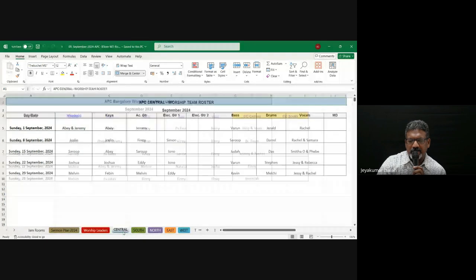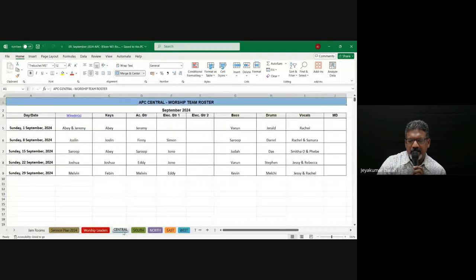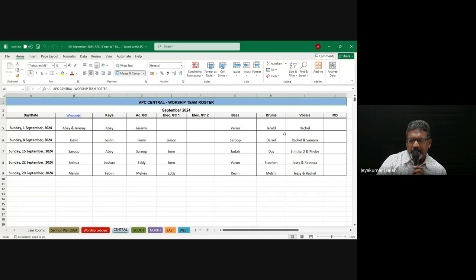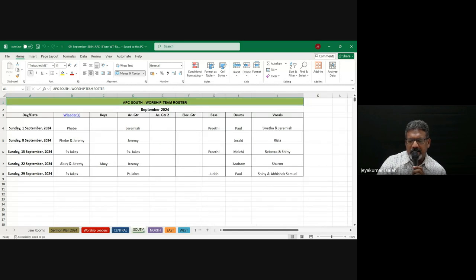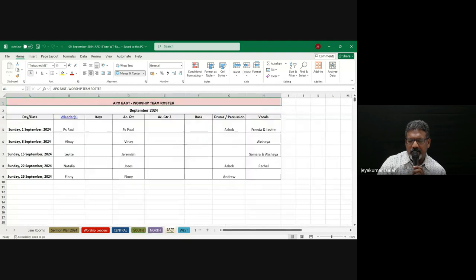Each church location is further divided into the team — what each person is doing: the worship leader, the keyboard player, acoustic guitar, electric guitar, etc. This helps to organize and keep track of who's doing what.